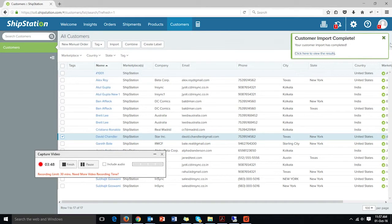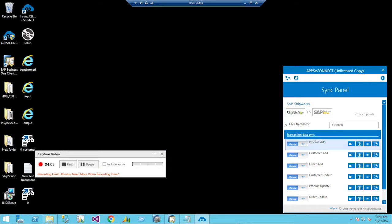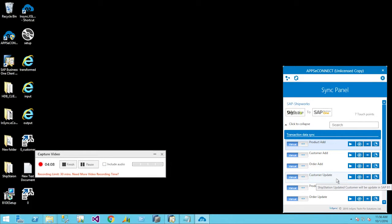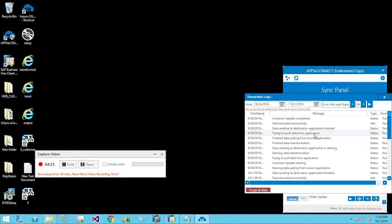In this case, the customer update that happened within ShipStation will automatically be reflected within the SAP Business One ERP system. For this demo we'll use the manual trigger — there is a manual trigger called customer update. We have updated the record for David and will now move to the next step in the AppsyConnect agent. We are in the SAP server and can see there is a trigger called customer update, which we run manually.